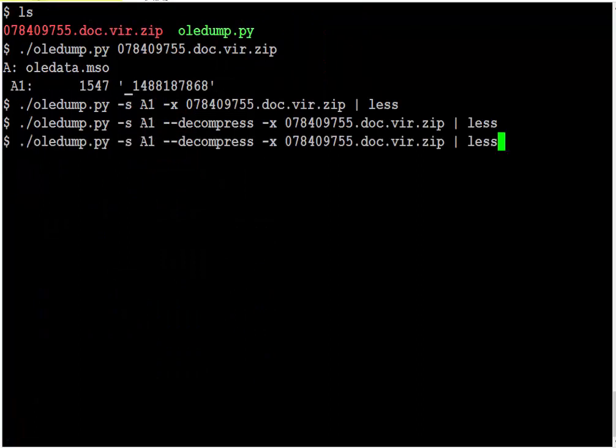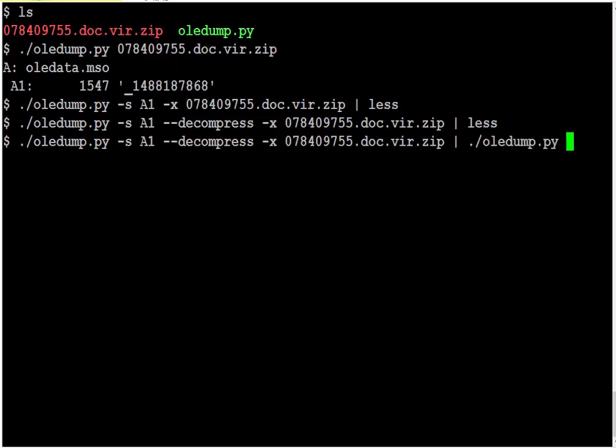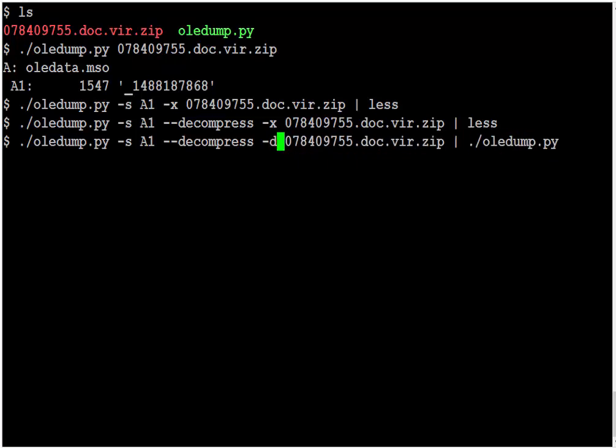So since that's the case, we can pipe it into a second version of OliDump. But now we don't want the hex dump, but we want the raw data, so we're going to dump it.